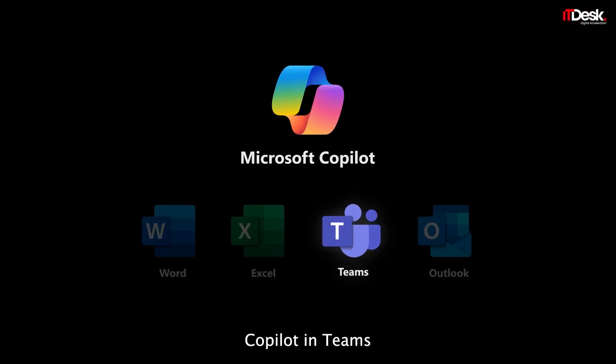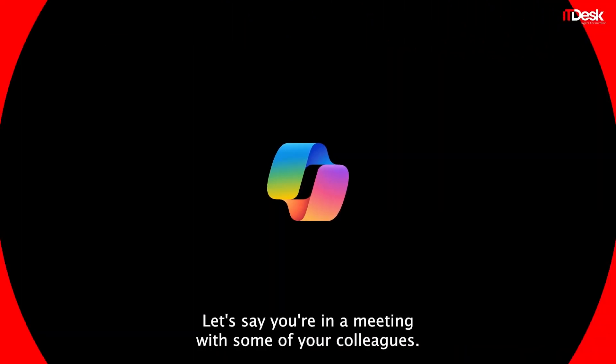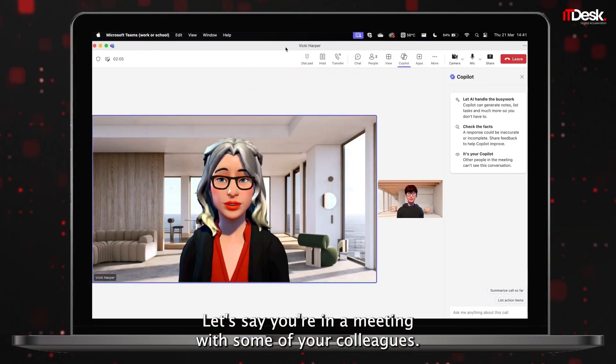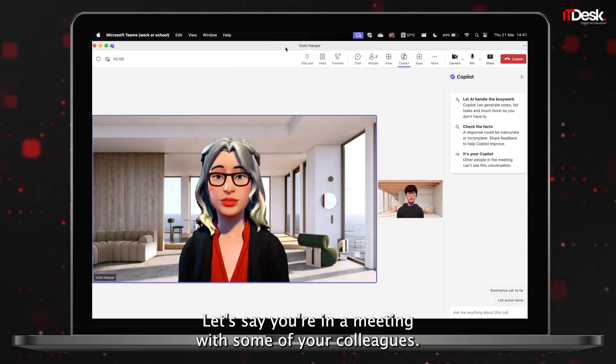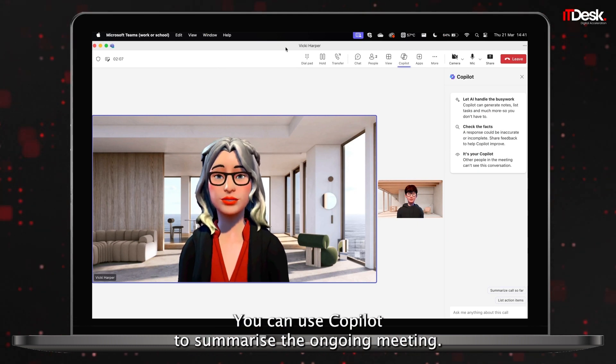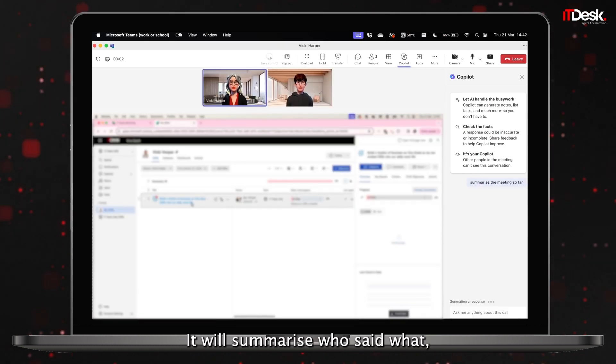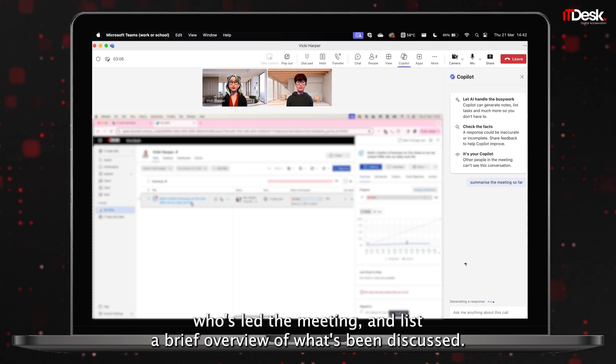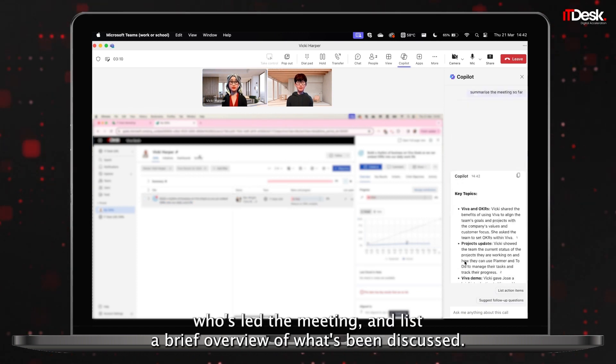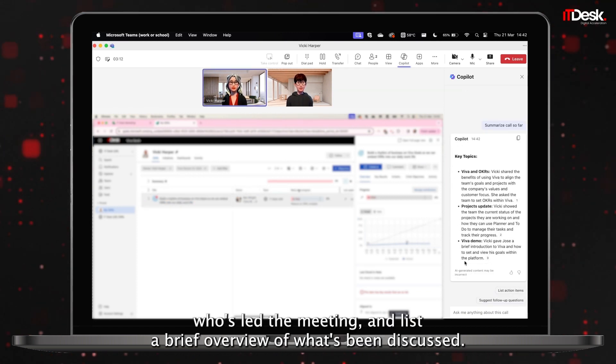Copilot in Teams. Let's say you're in a meeting with some of your colleagues. You can use Copilot to summarize the ongoing meeting. It will summarize who said what, who's led the meeting, and list a brief overview of what's been discussed.